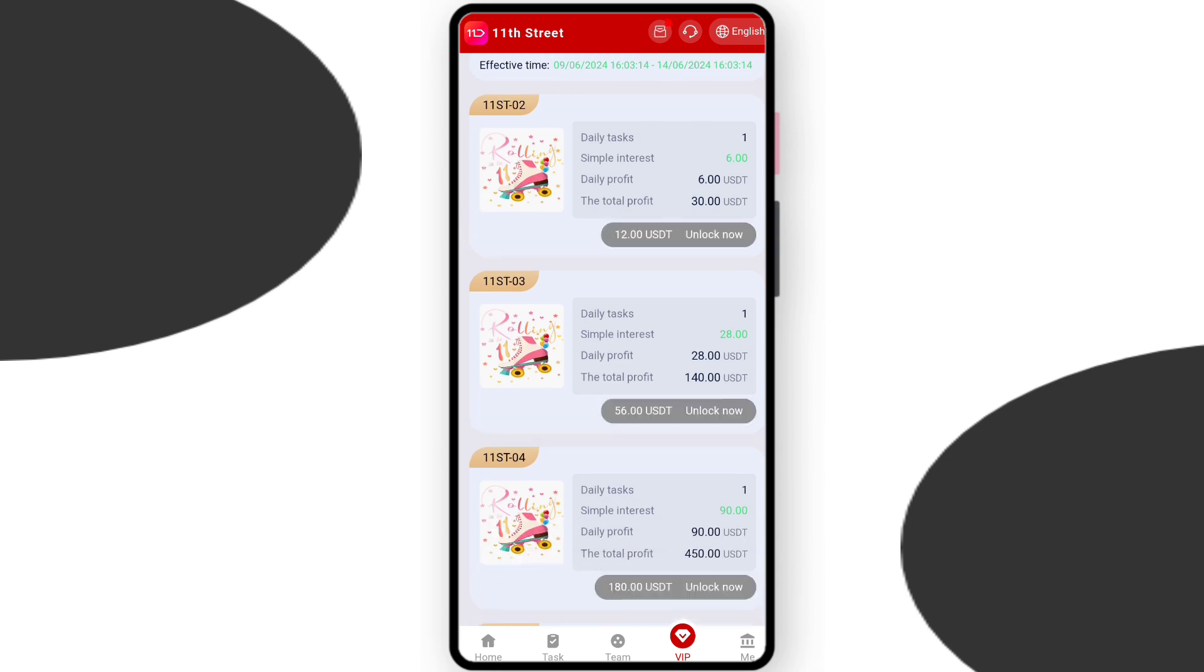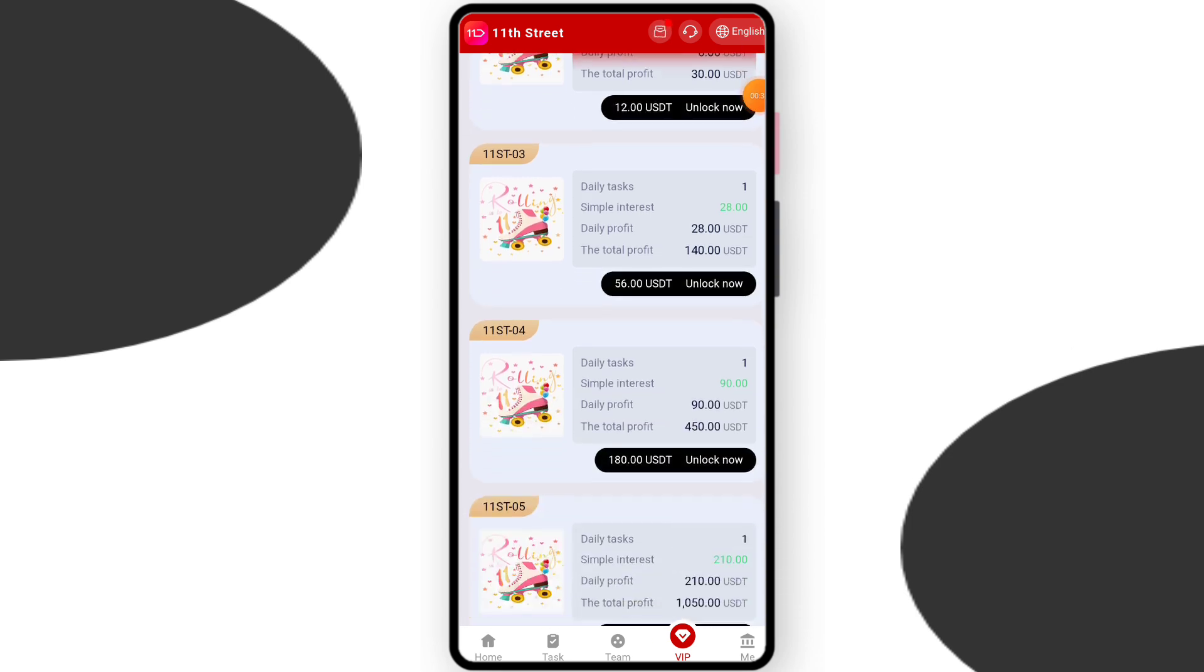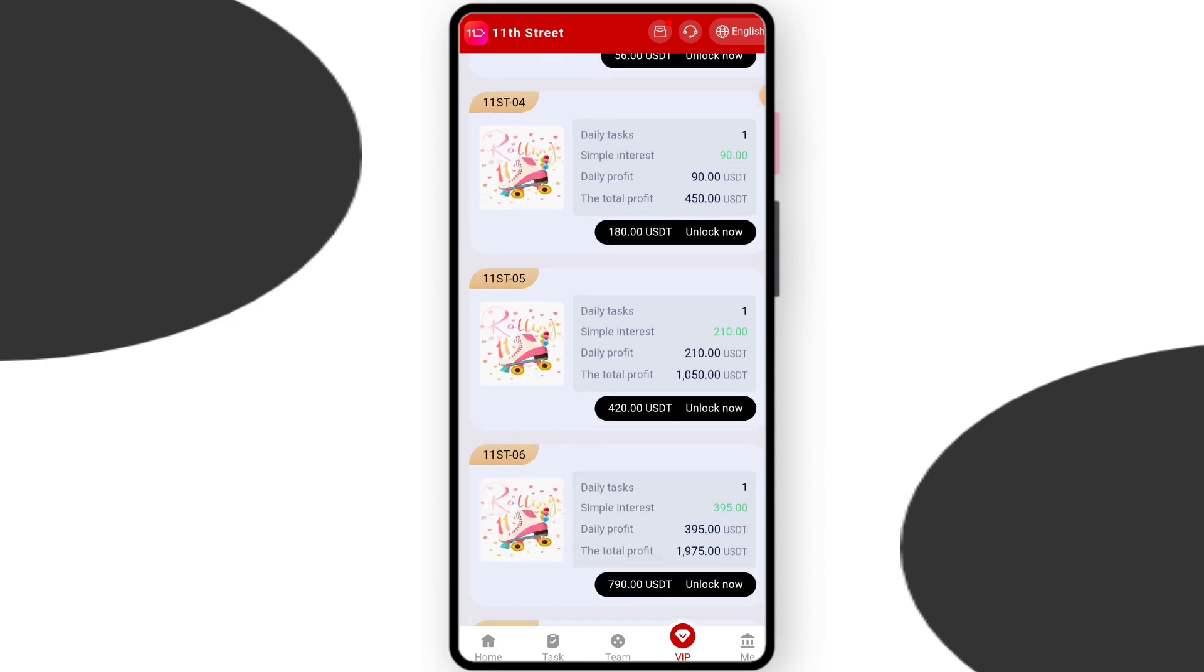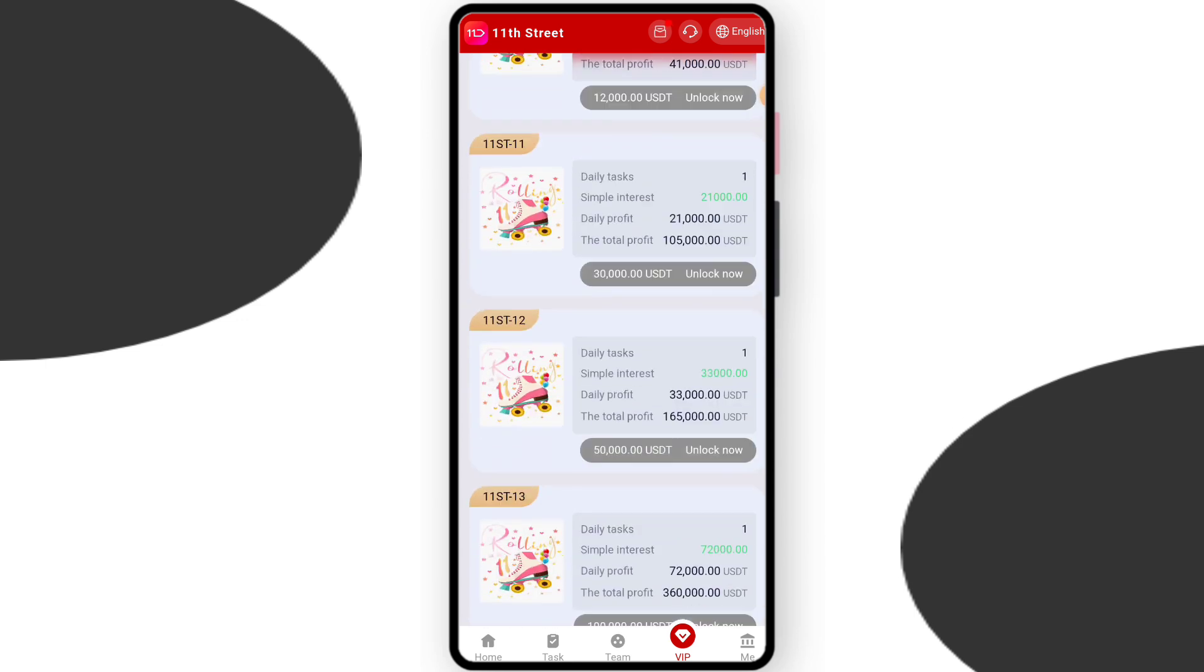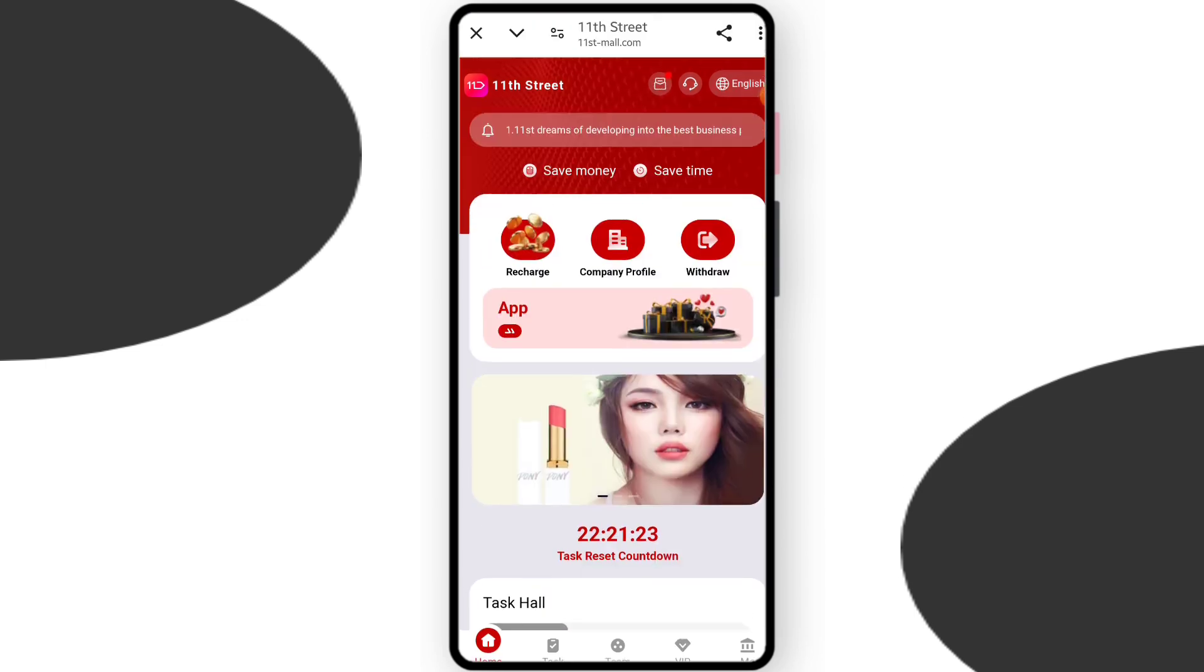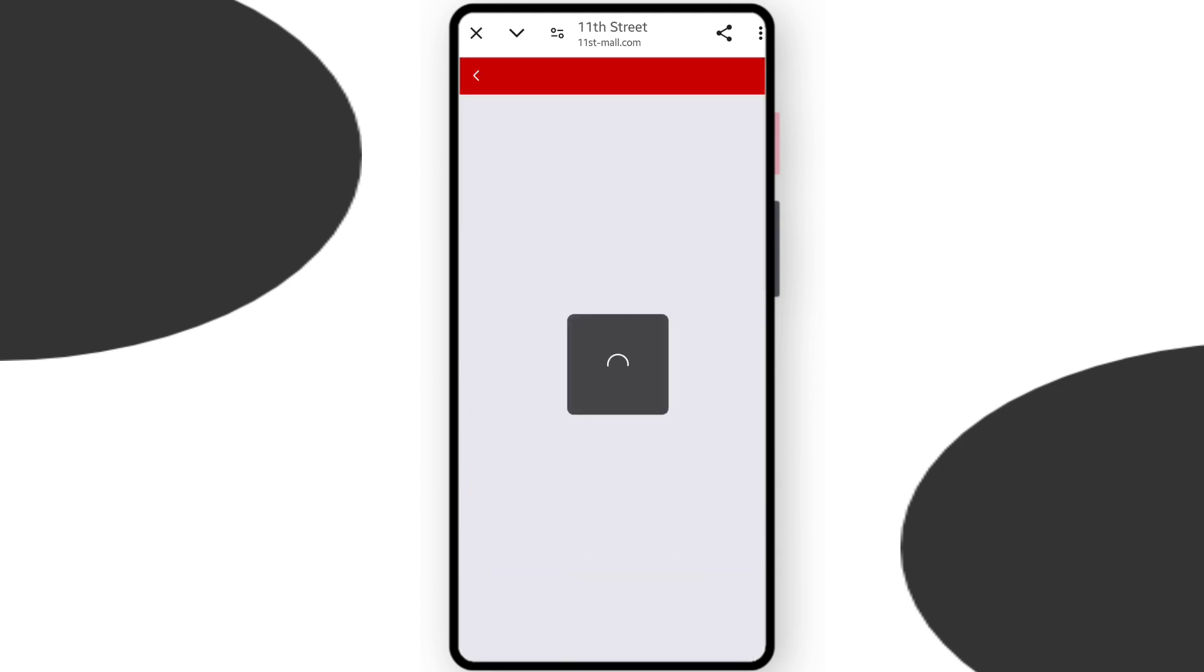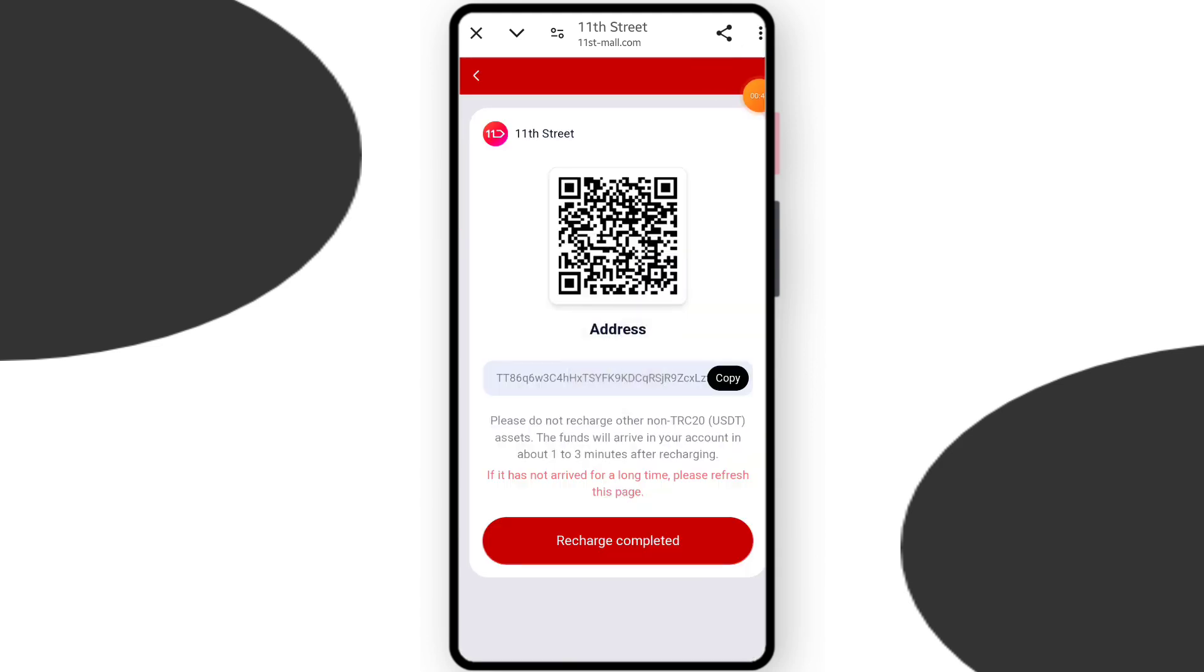Check VIP 3 and VIP 4 - you can earn $28 daily and your total profit is $440. You can check all the VIP levels and their daily income. You can upgrade your VIP.